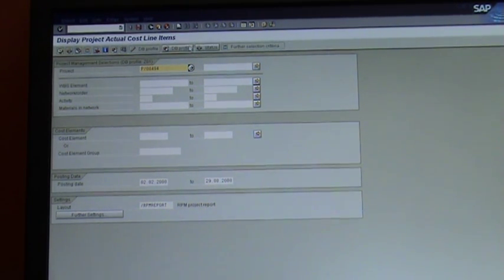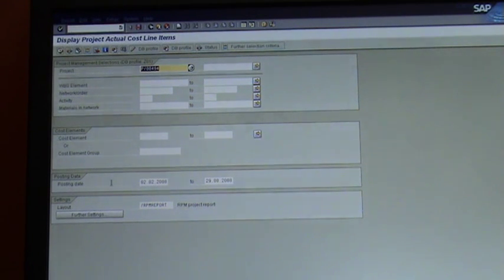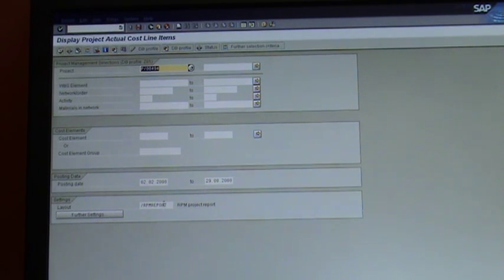What I'm going to show you now is three areas which are really important. One is your project area, where you specify which project or projects you're running. The other one is the posting date — from what period to what period. And the other one is the layout that you're going to be using to run this report.